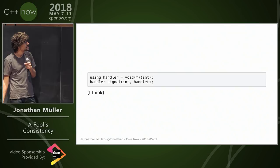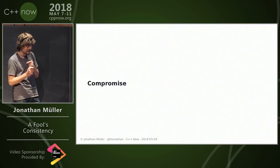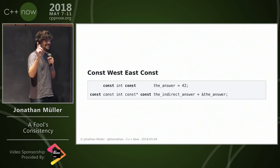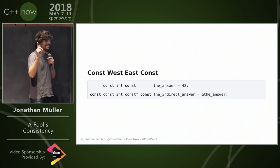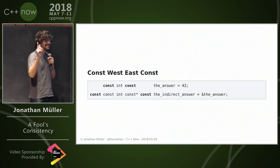Instead I'm going to do the mature thing and offer a compromise—a compromise solution that would make both sides really unhappy. I call it const West East const, and Clang even accepted. So thank you.